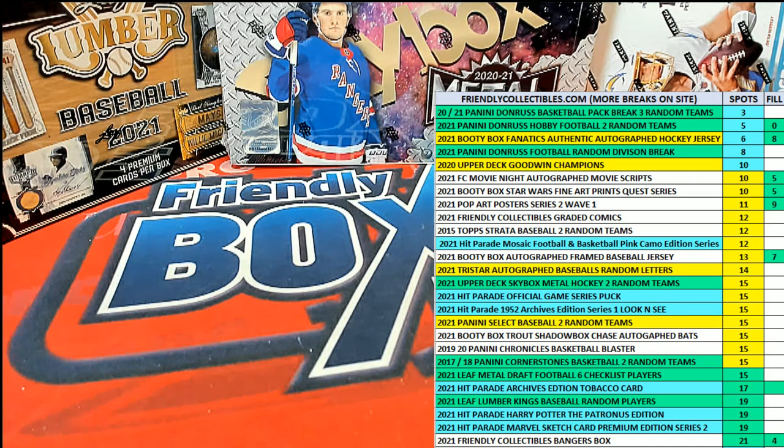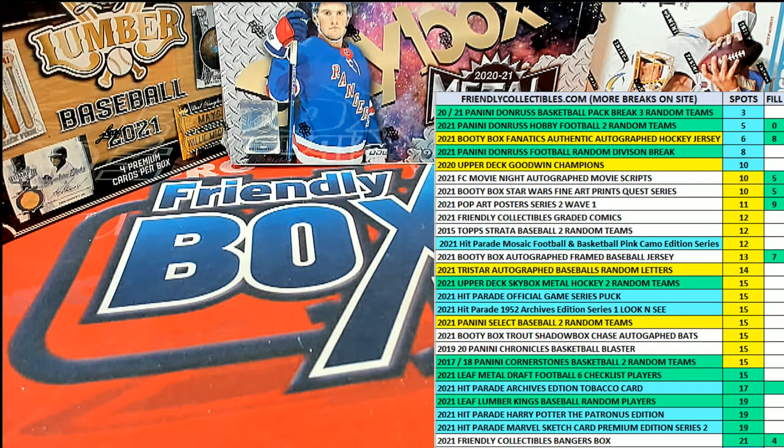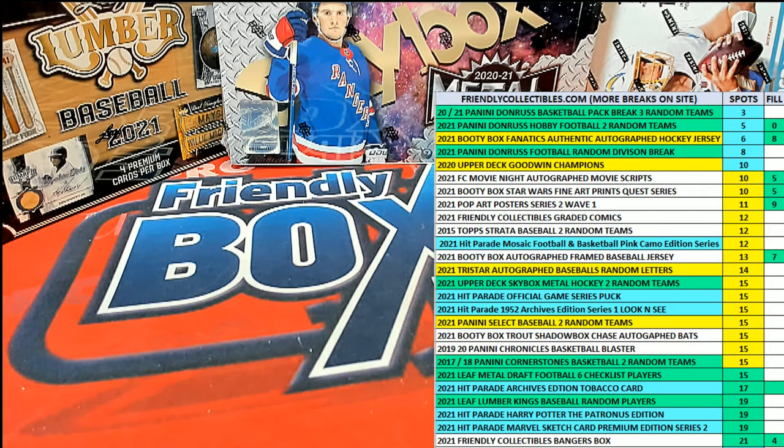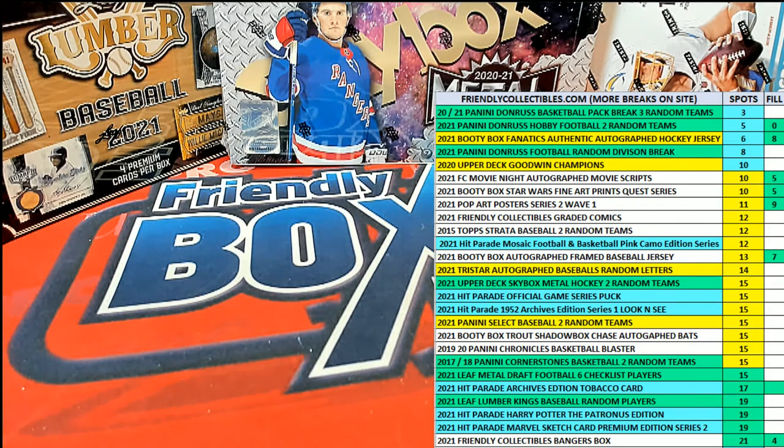Good luck, guys. This is a filler here for Dunruss football, two-team random break number 103.